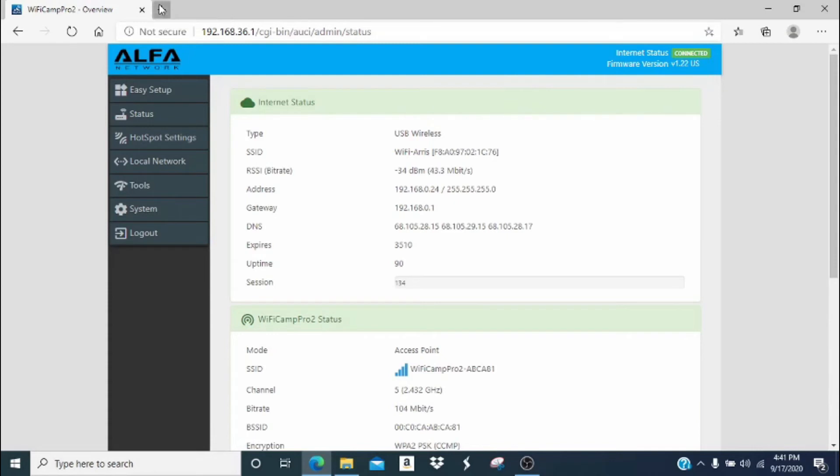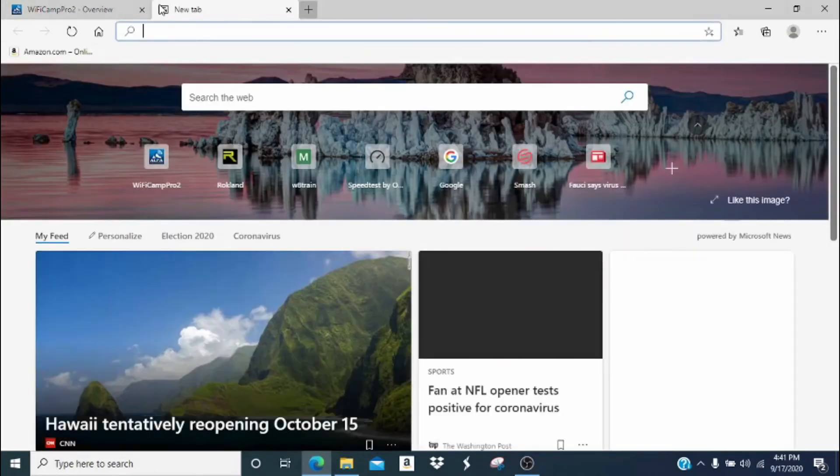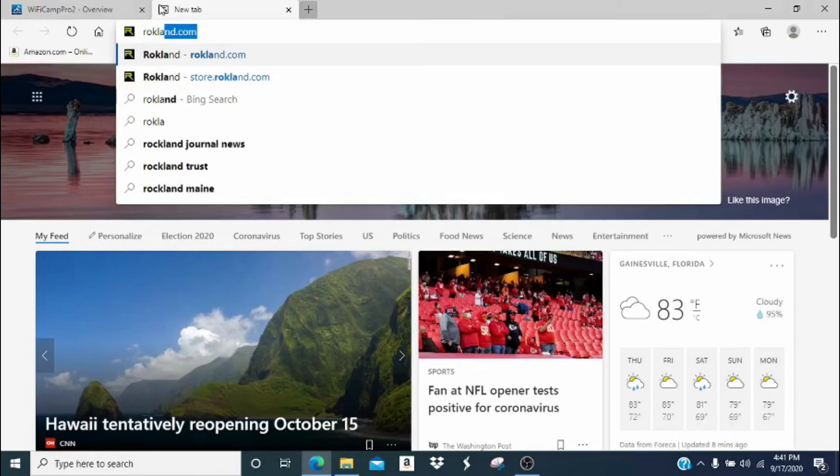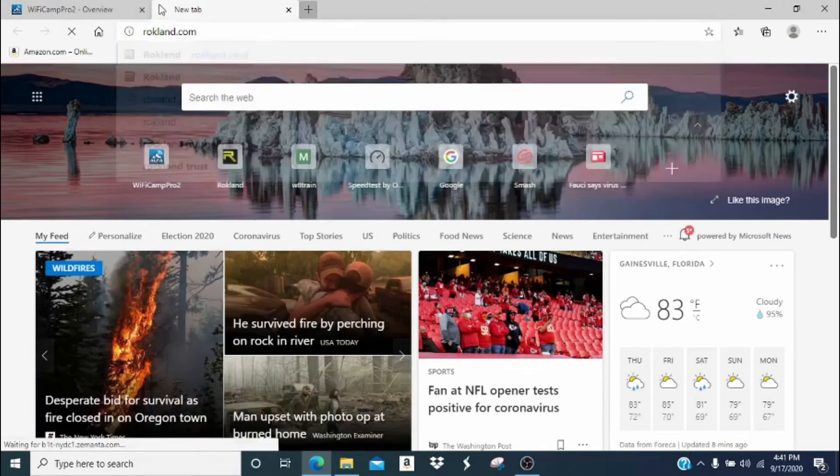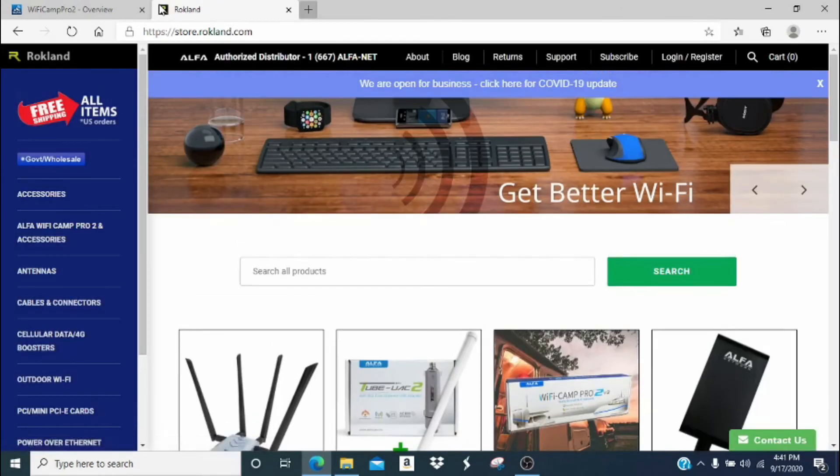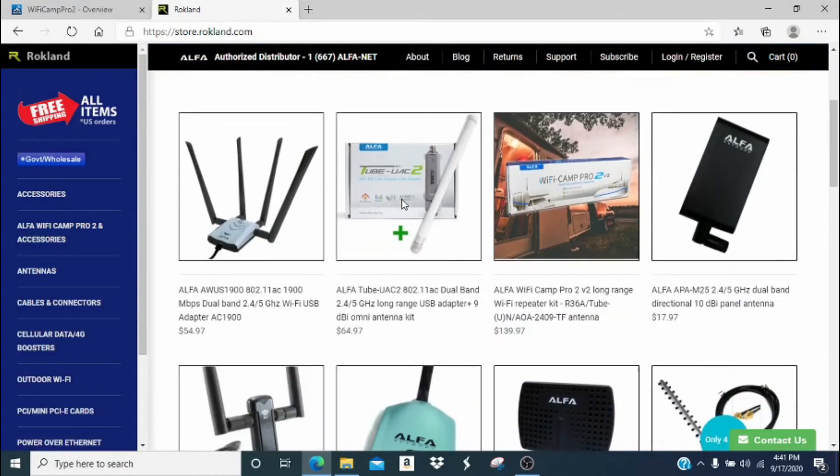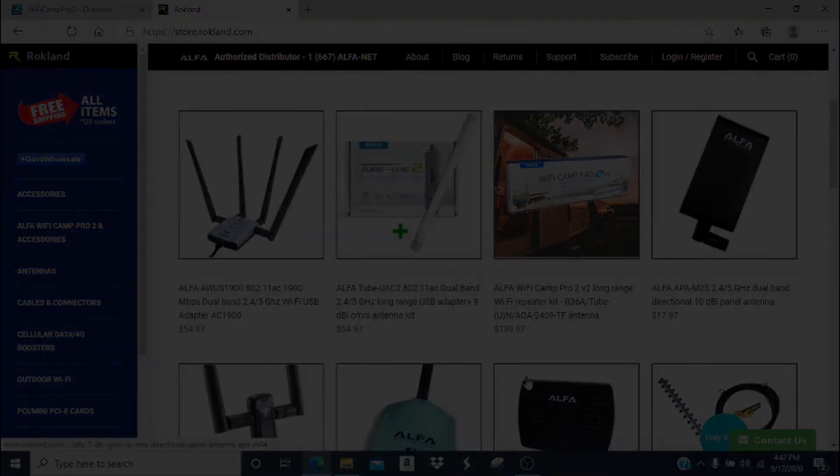And to double check this, go ahead and open a new browser tab and go to your favorite website to see that you do in fact have access to the internet. And once the webpage loads, you know that you are now connected to the internet.